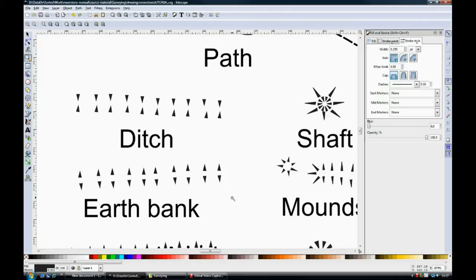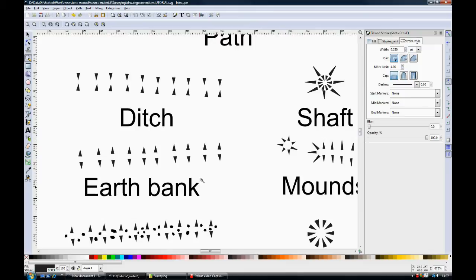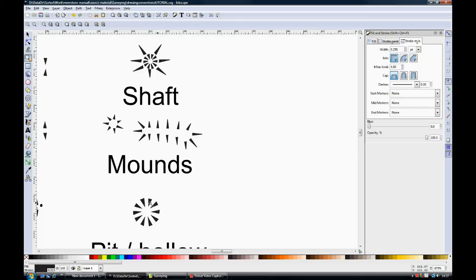If you've got both lines pointing inward, then they're defining a ditch. If you have them pointing outward, then you're defining a bank. You can also use hashes to define pits, bounds and shafts.